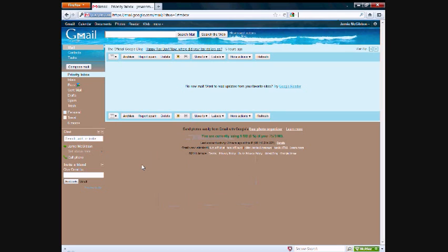Hey everyone, Jamie here from technicalcafe.com. In this video, I'm going to be talking about Gmail address aliases.